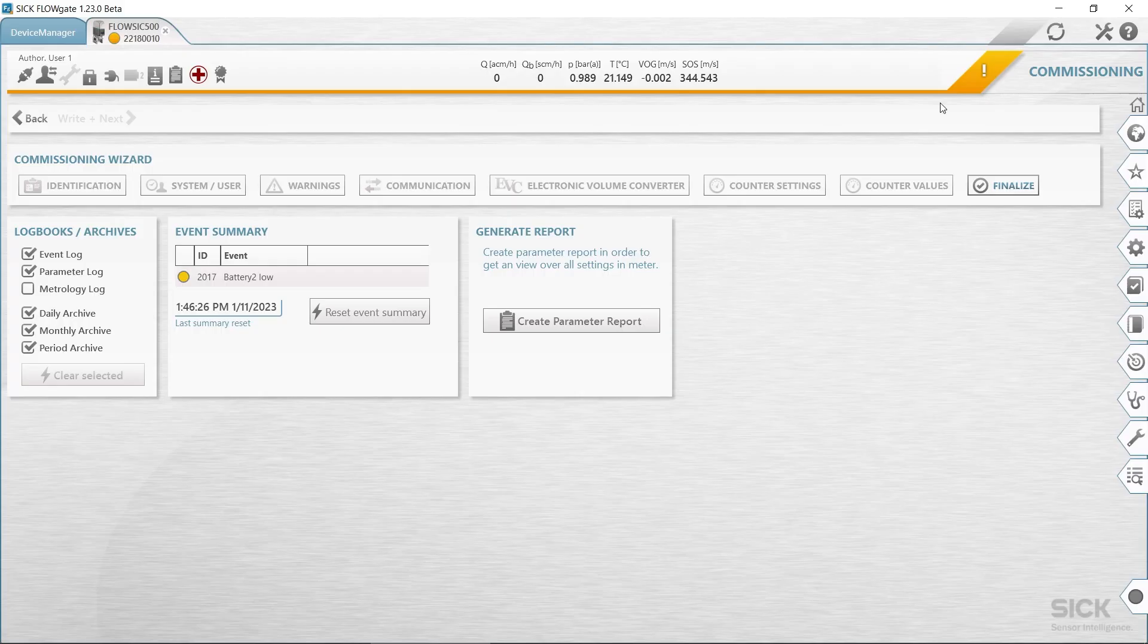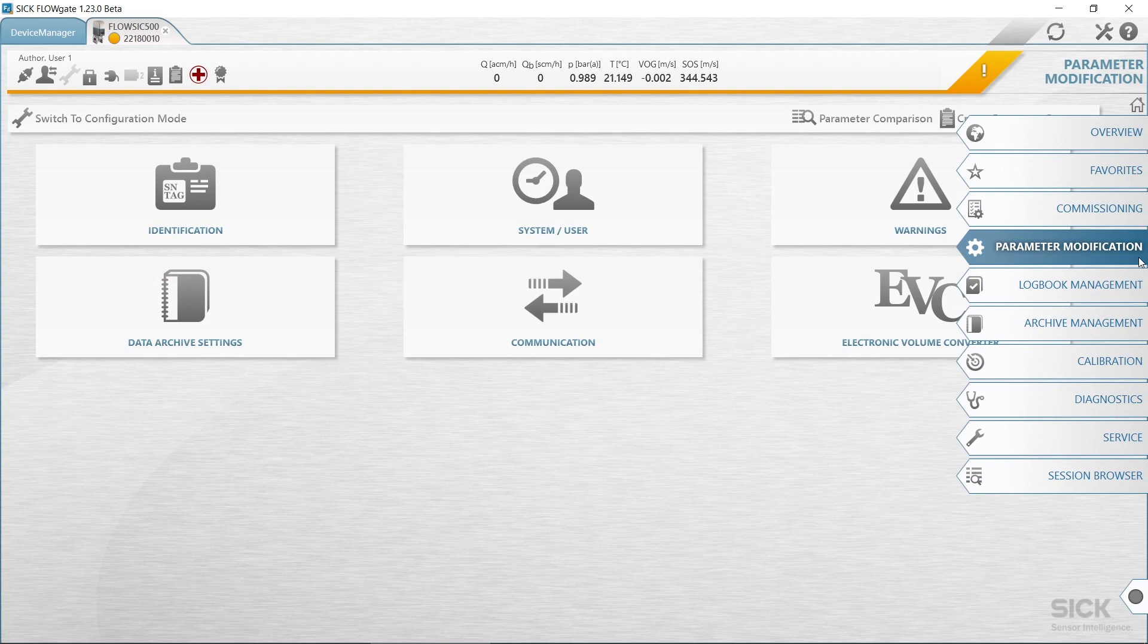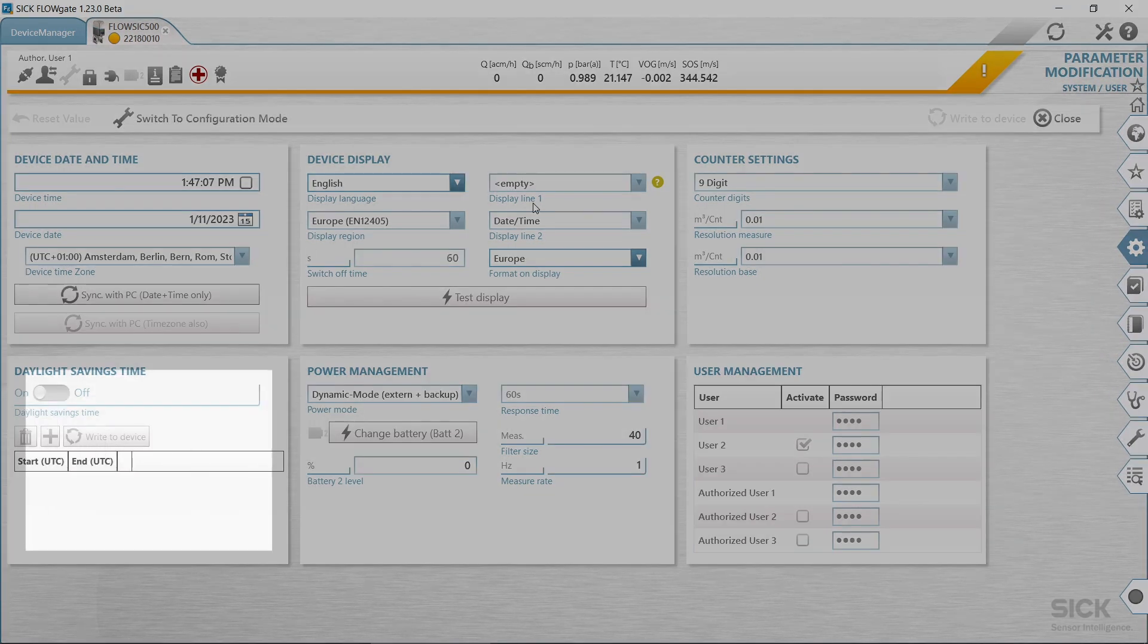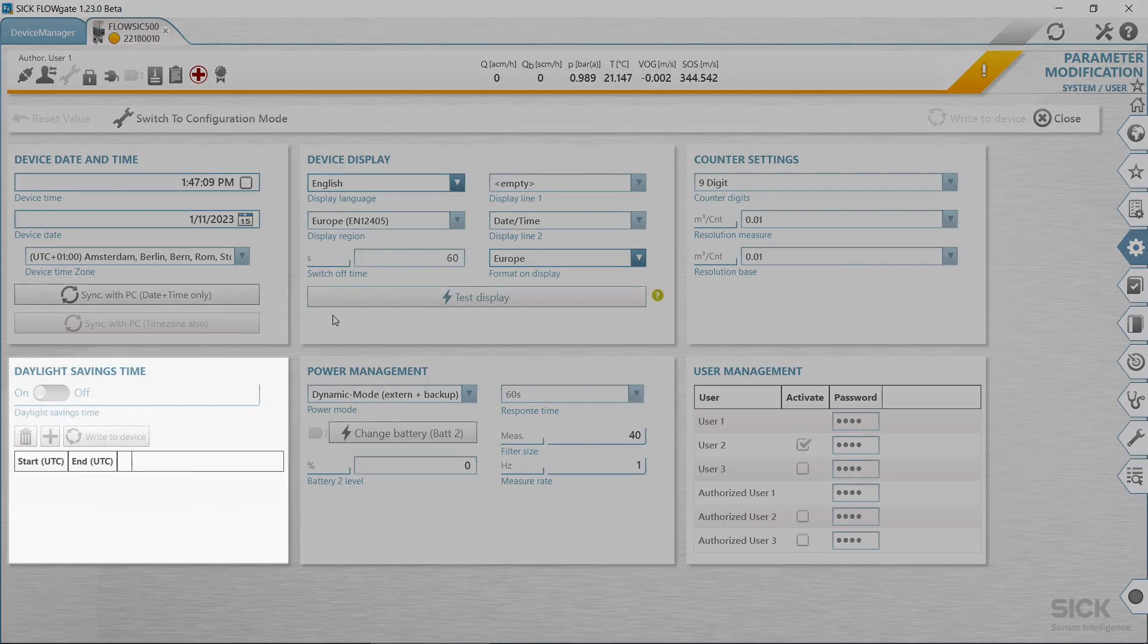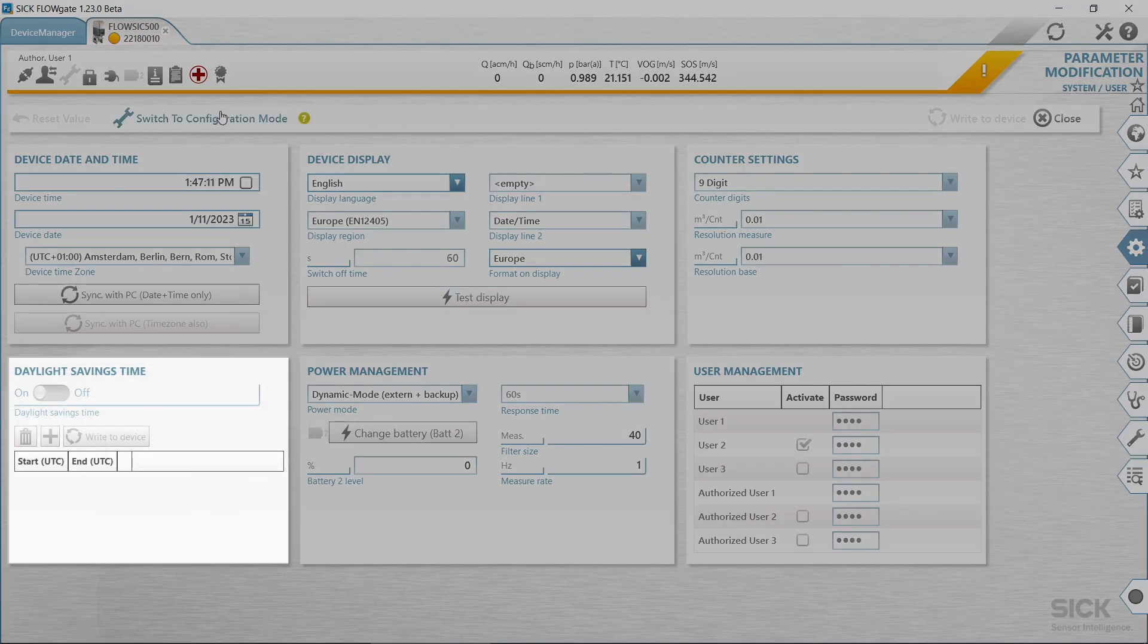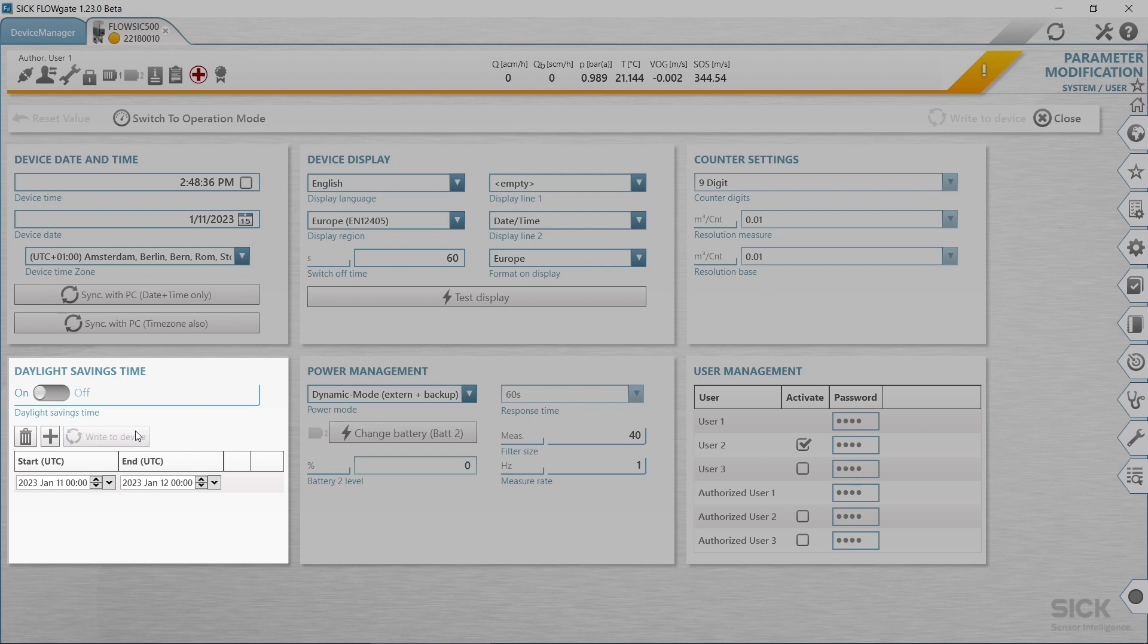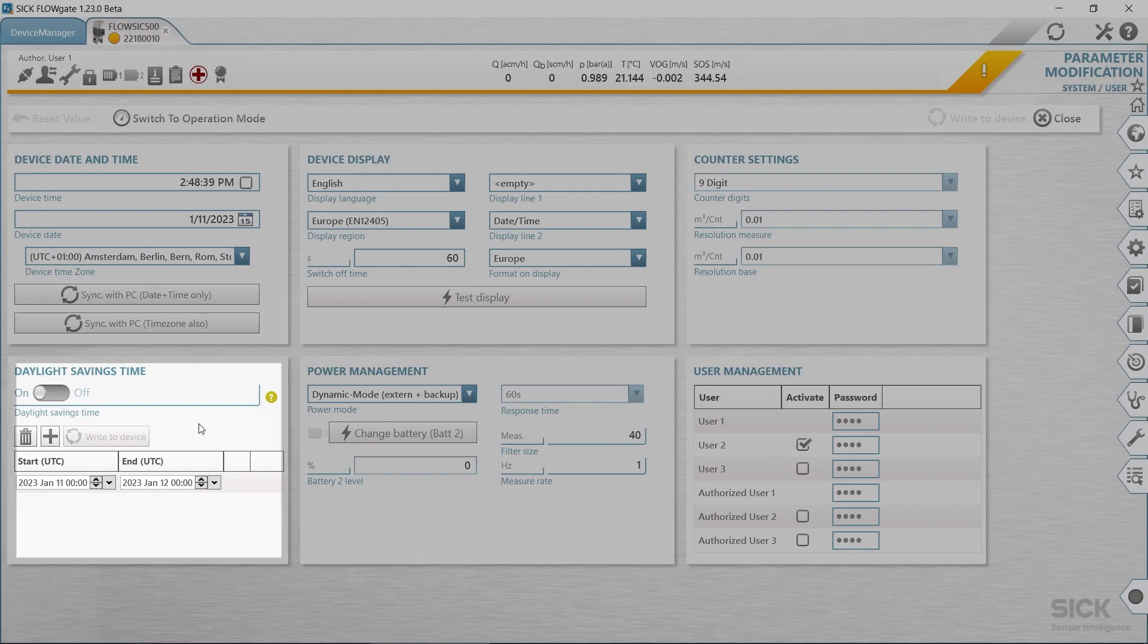After commissioning, we can activate and configure the daylight saving time. To activate and configure the daylight saving time, open the tile system user in the parameter modification area. Activate the configuration mode and activate the daylight saving time. Next, click on plus to enter a new time period for daylight saving time. Set the start of the daylight saving time. Date can also be entered by using the keyboard. Then set the end of the daylight saving time. Click write to device to write the daylight saving time to the FlowSIC 500. Enter further time periods when desired. Daylight saving time start and end can be configured for up to 10 years in advance.